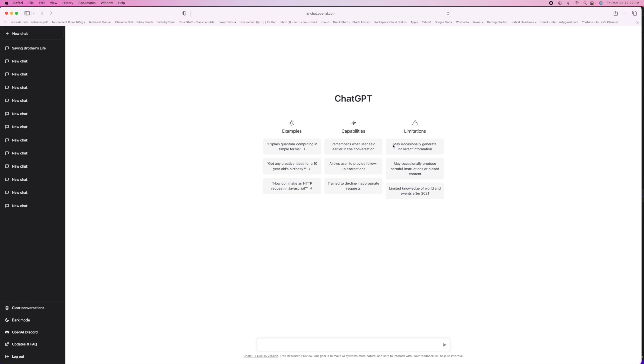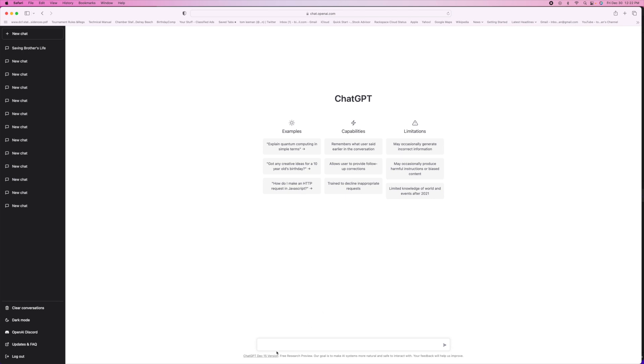It tells you the limitations. May occasionally generate incorrect information. So, you know, this doesn't check the information, it's basically a language model. And so it basically interprets what you're asking it and then it predicts what the next word should be. So it seems like you're talking to a person, but it's basically an algorithm that's generating the answer.